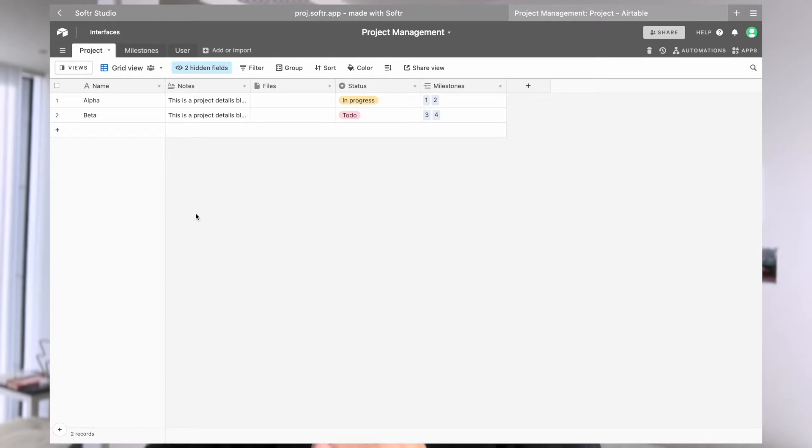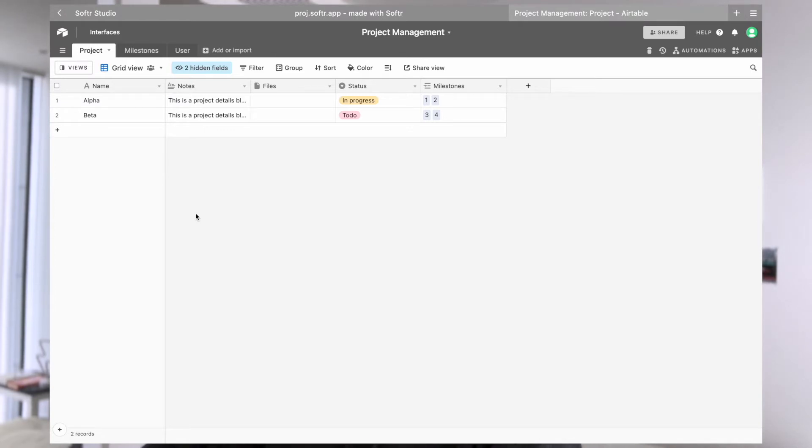If people are still confused, let me know in the comments down below if we need an individual video on how we set up linked records. So yeah, let's check out our Airtable setup for now.